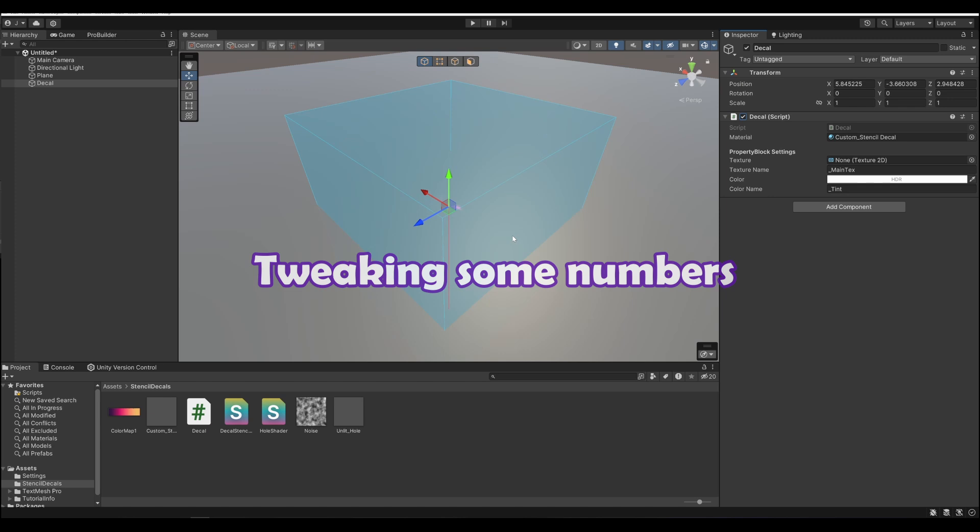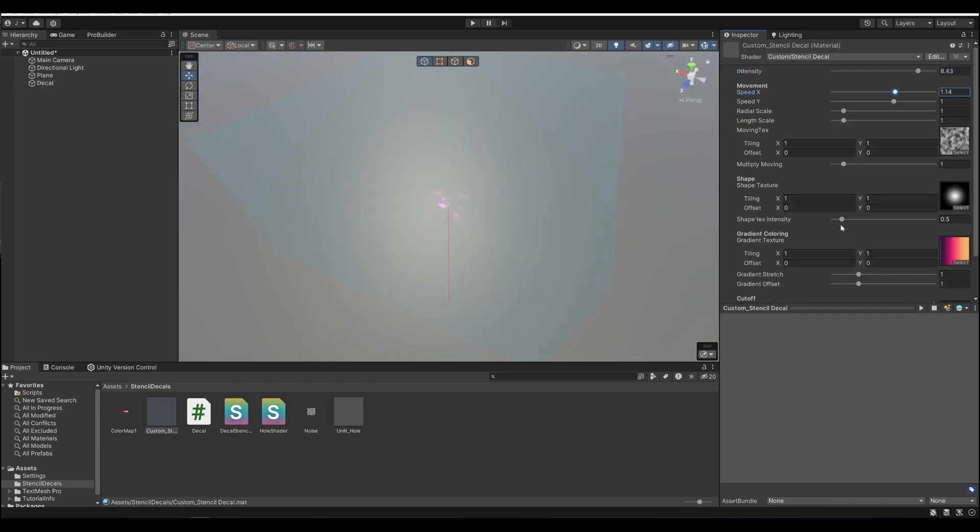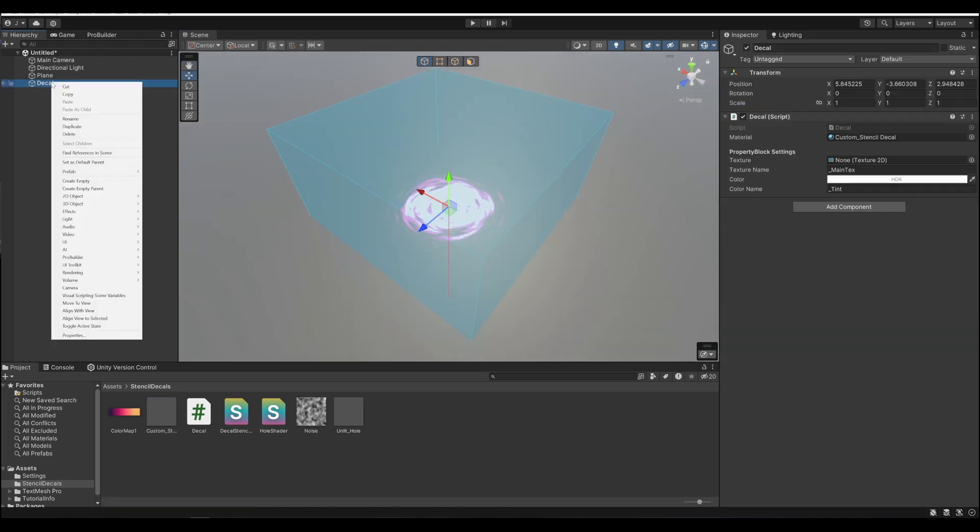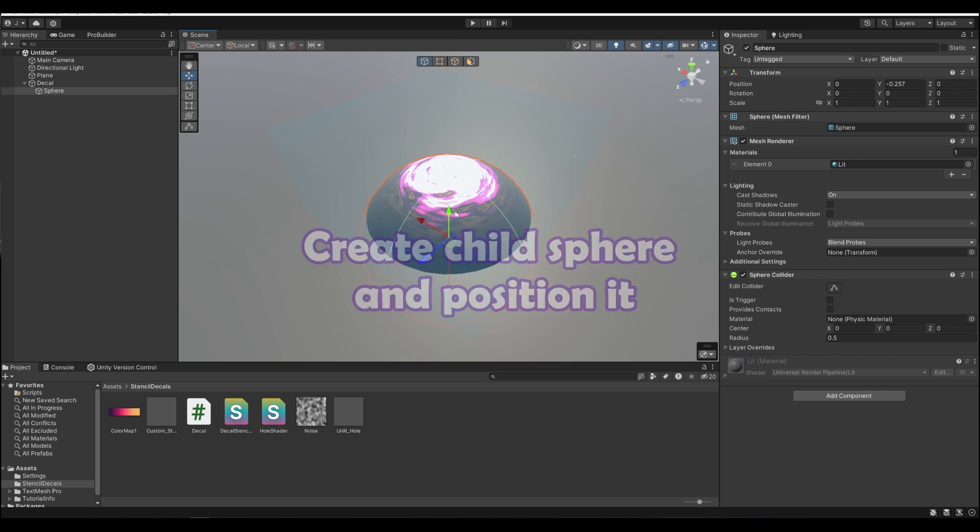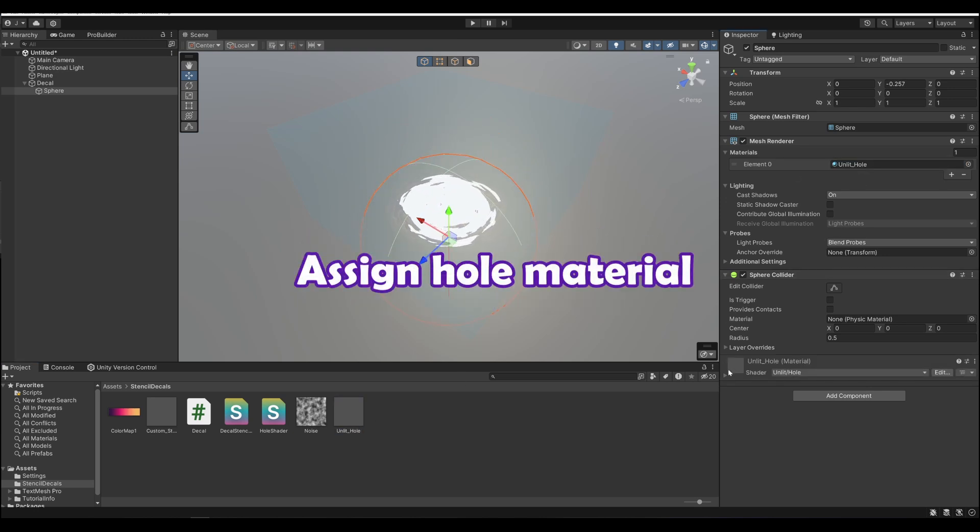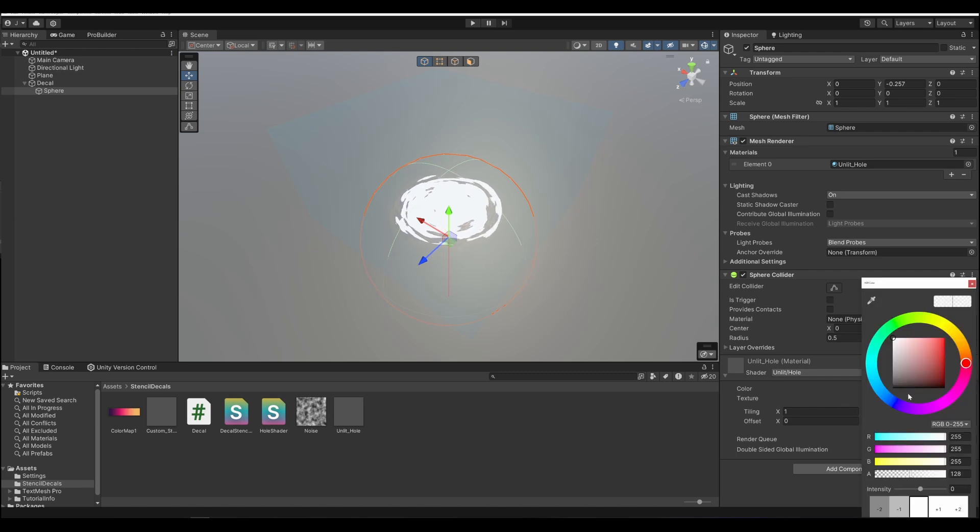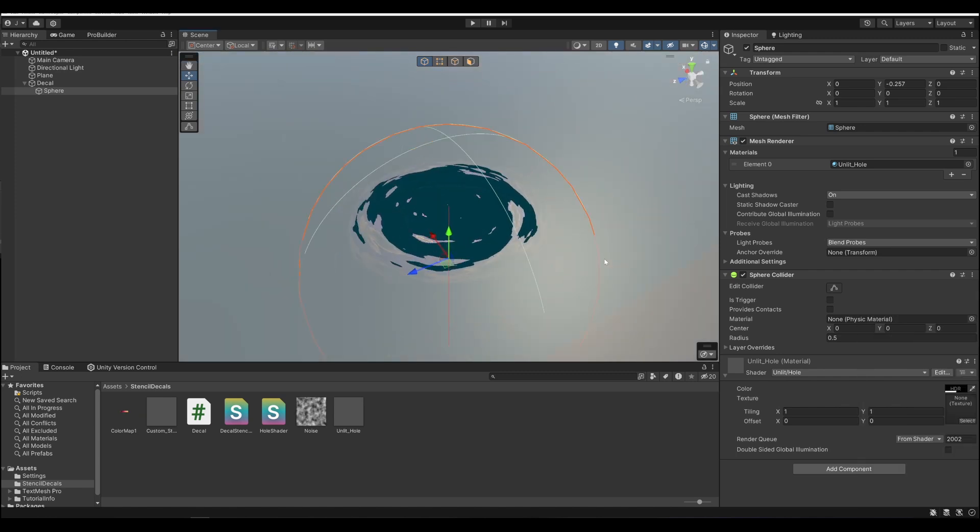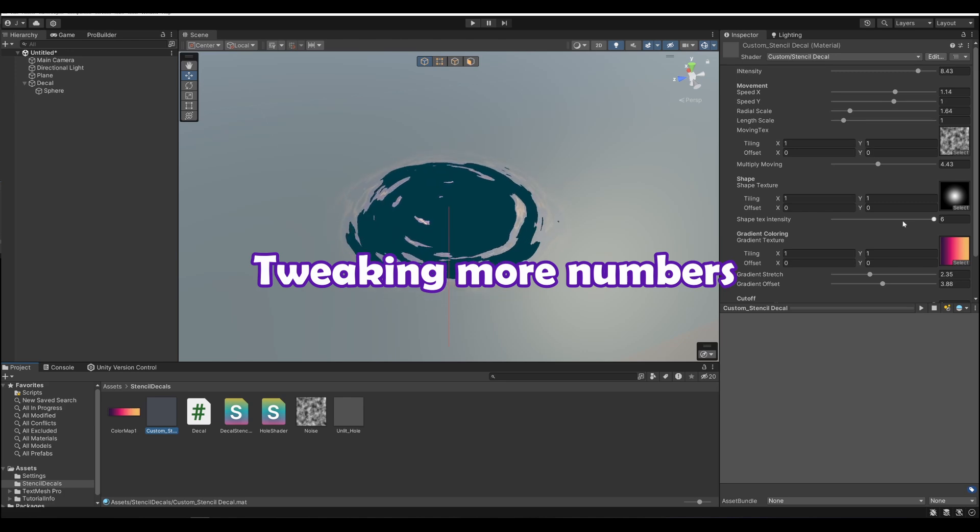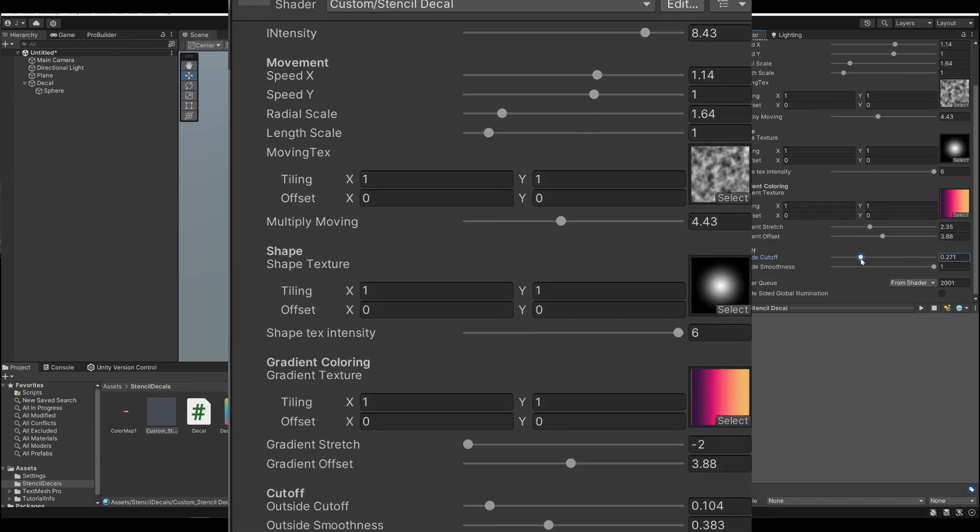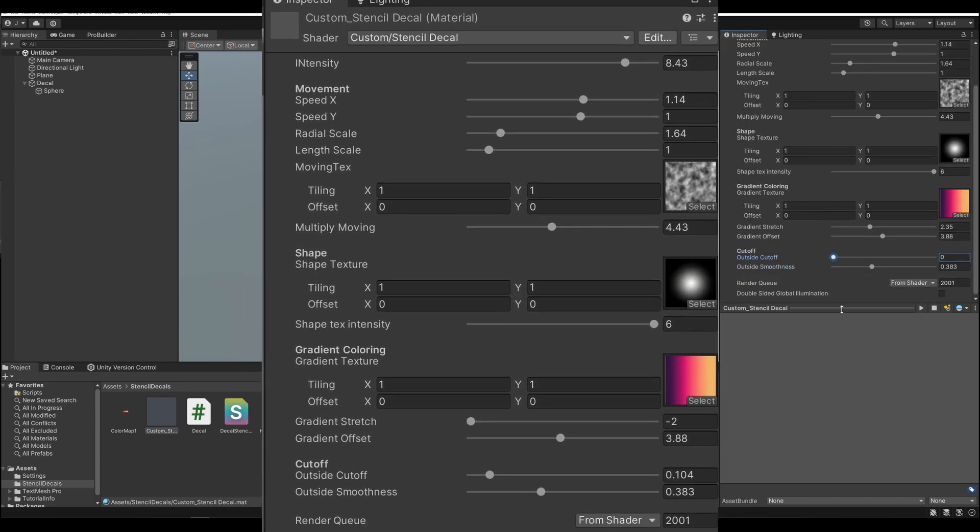You may need to tweak some numbers here to have it actually show up properly. Create a child sphere under the decal, and assign the hole shader material to this. The hole material will be white by default, so let's make that black. We need a little bit more tweaking to make this look good. Here are the numbers I ended up with here.